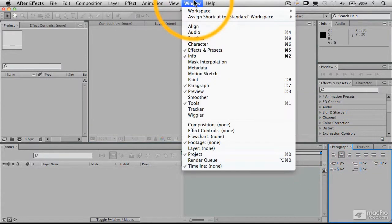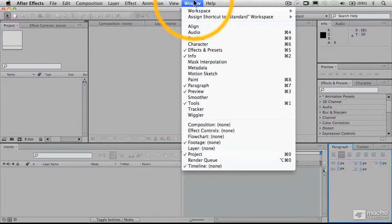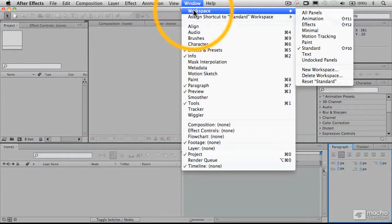And in the window menu, there are many other palettes that you can get to, not all of which you actually need all the time. So that's why these are dockable and relocatable and so forth.